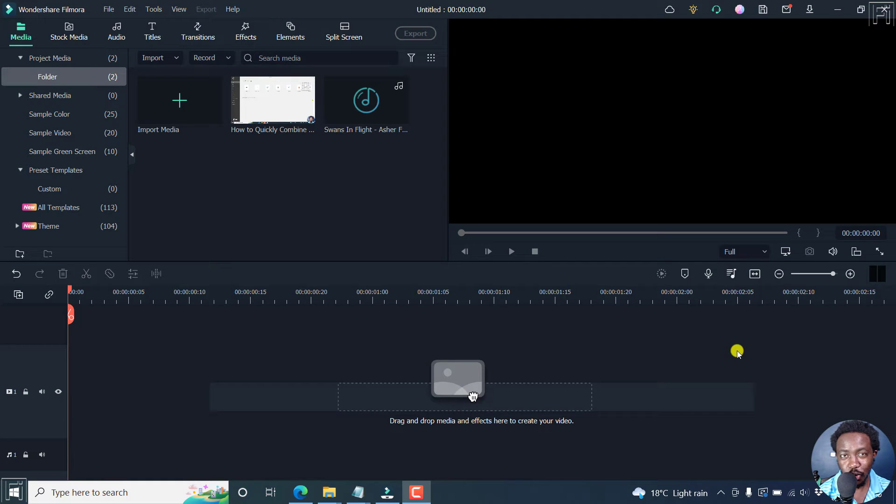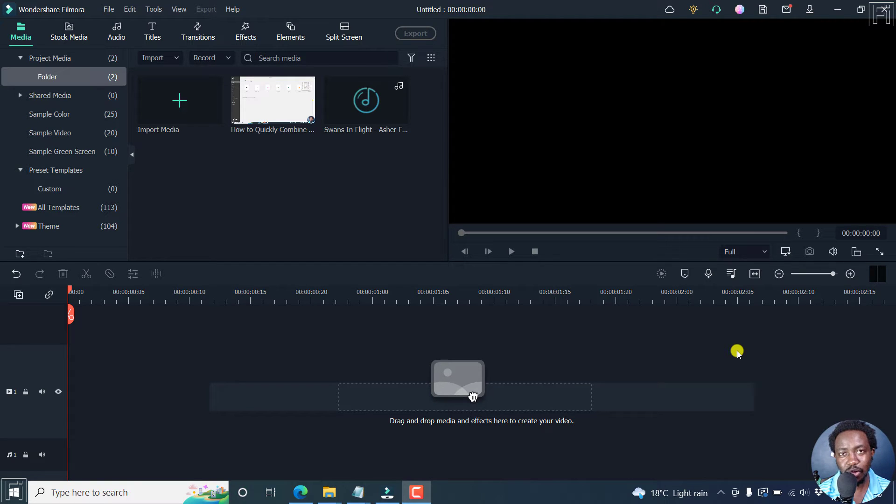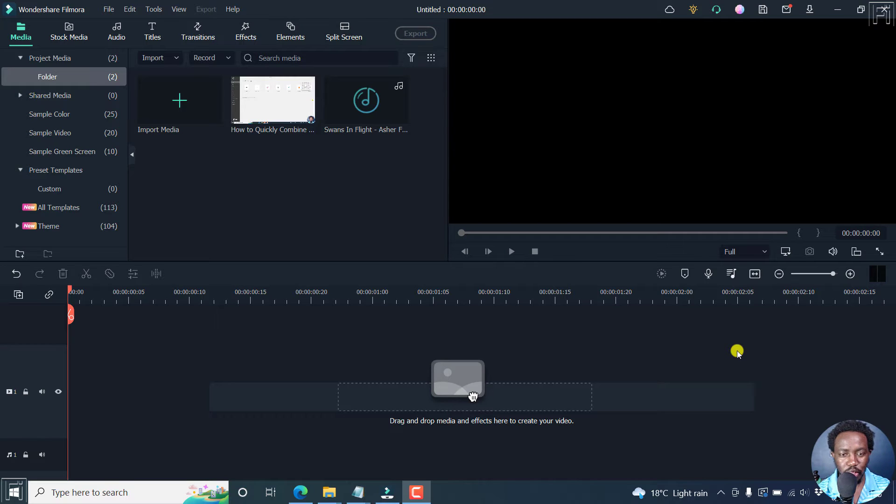In this video, I'll show you three easy ways to fade in and fade out audio in Filmora 11. They're pretty handy ways that you can use. Welcome to this video. My name is David and I hope you're well wherever you are around the world.